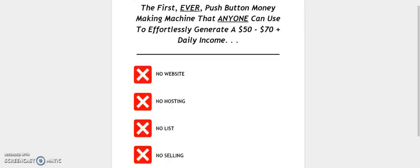Hey there and welcome. Look, I'm not really certain how you found this page, whether it be email, Facebook, YouTube, that doesn't matter. But what does matter is that you're here.